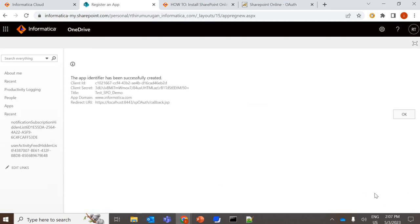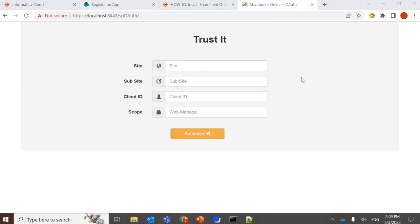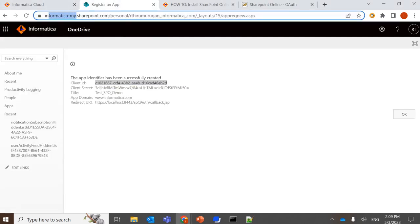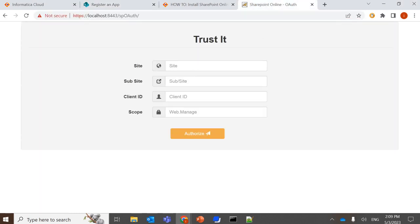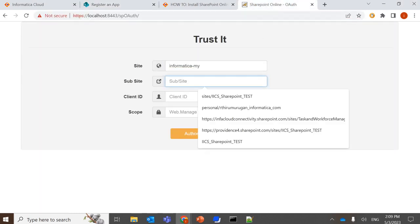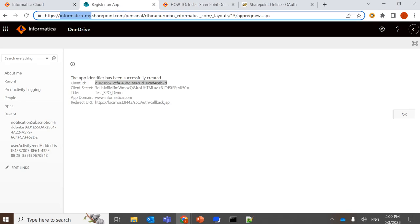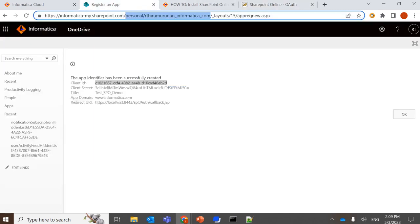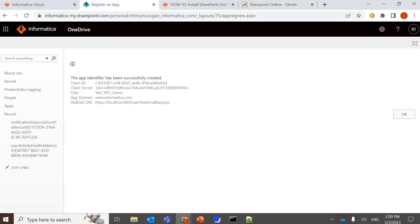So once created, you can have this copied somewhere. Here, you have to provide these necessary details. The site will be the one that's till before sharepoint.com. The subsite will be the one here. And the client ID is the one which we generated now.